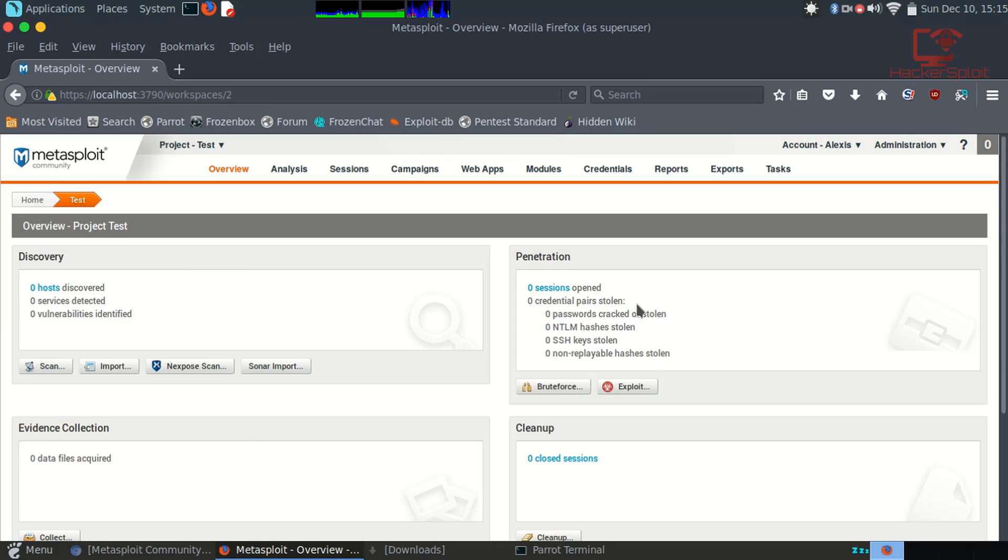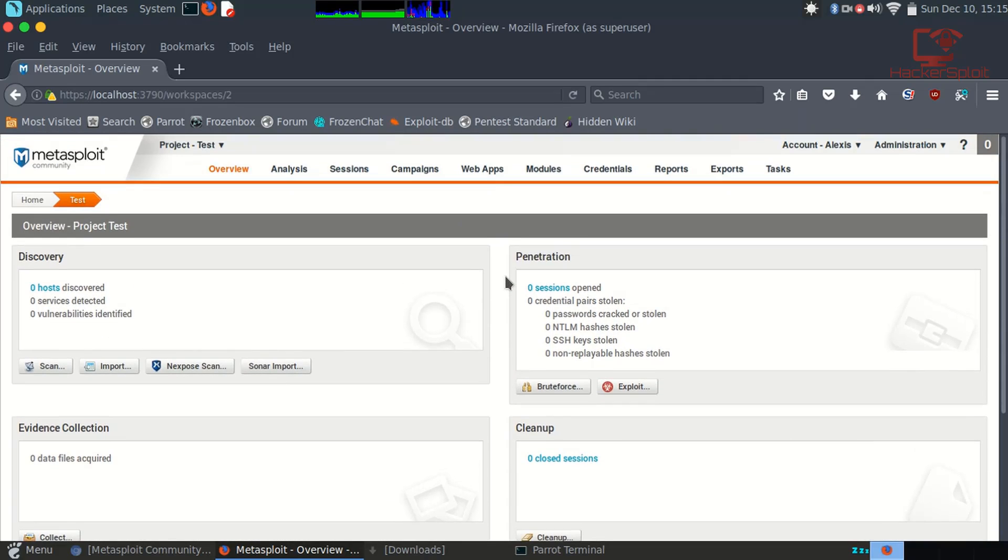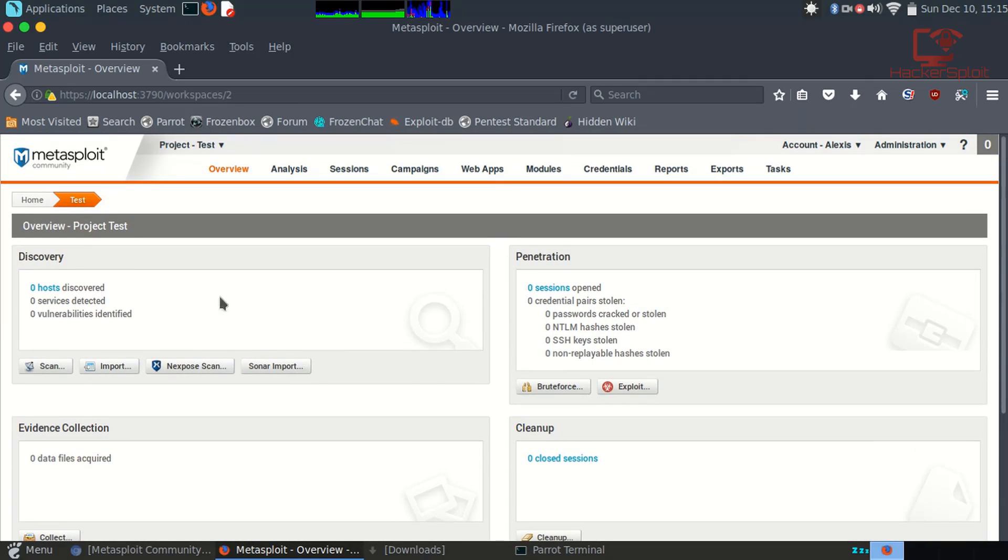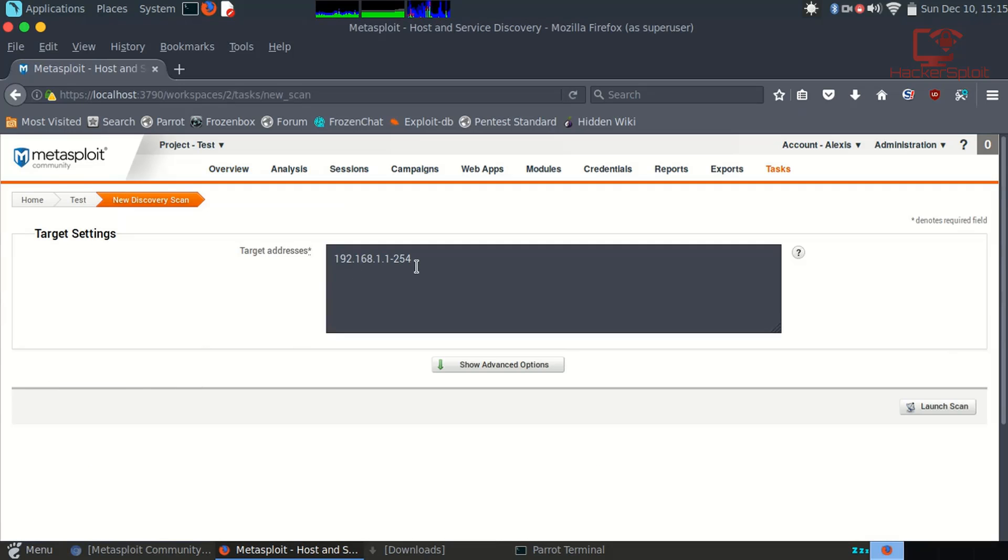And the Penetration section, this is where you're going to be doing your brute force and your exploiting. We'll be looking at this in future videos, but to start off we can just try and perform a scan.